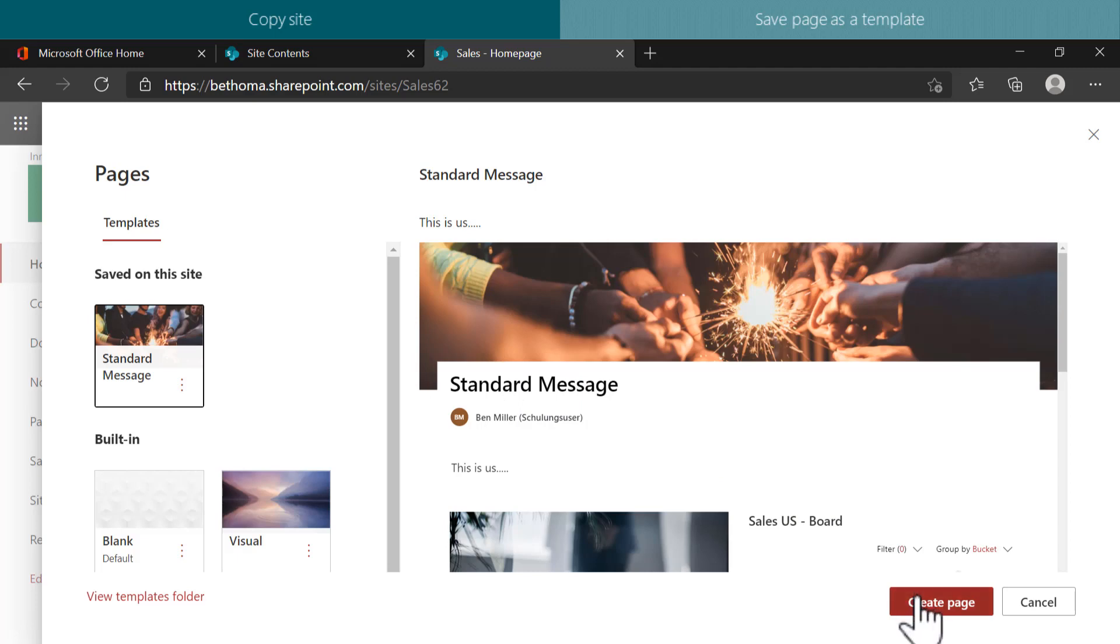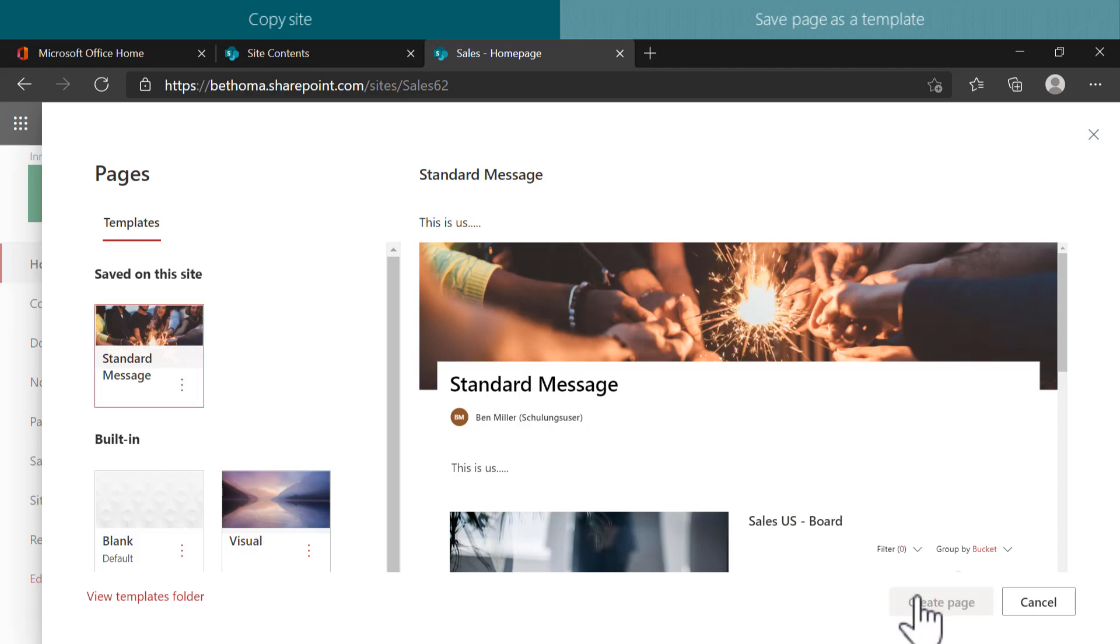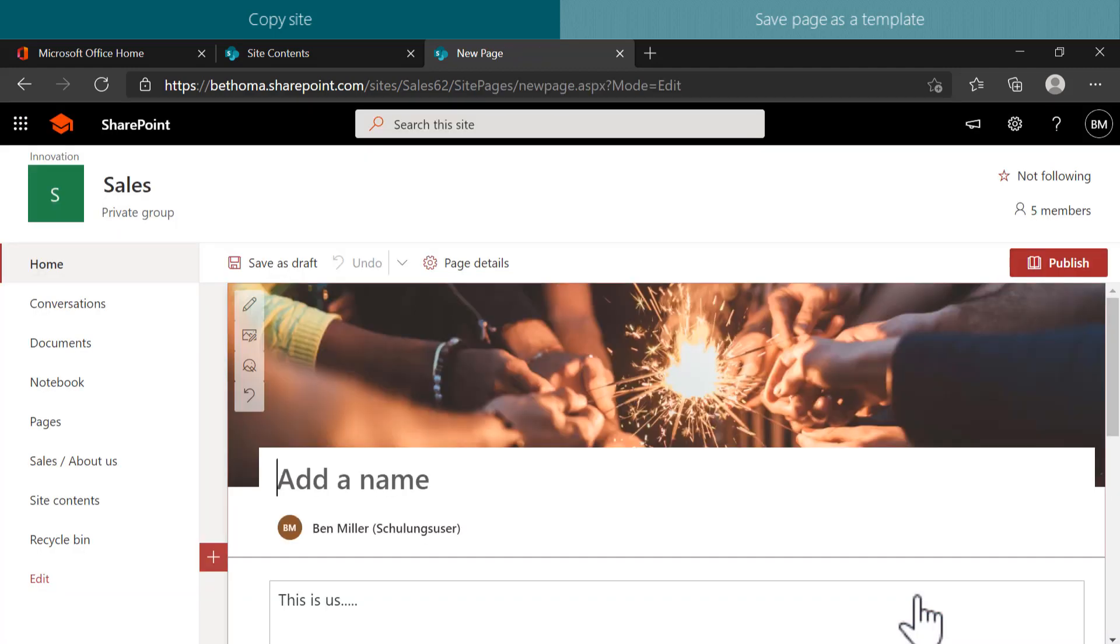To use the template, click on Create Page and then adjust the name and the content of the page as you wish.